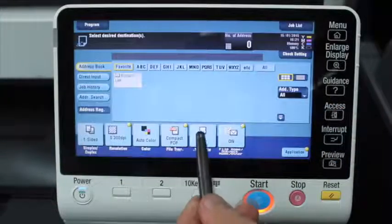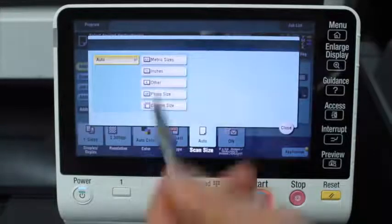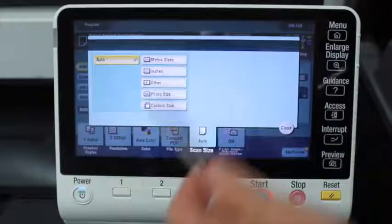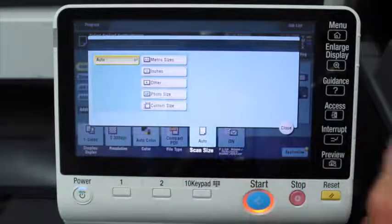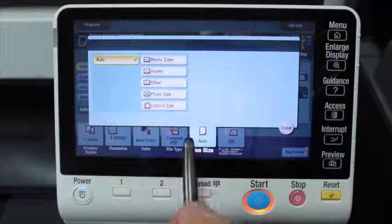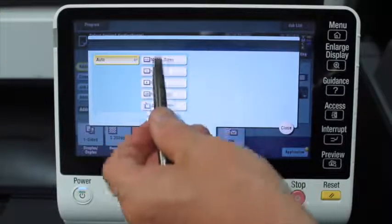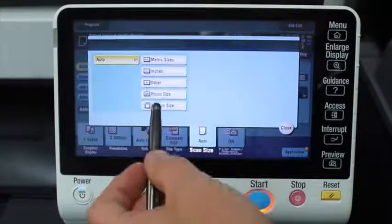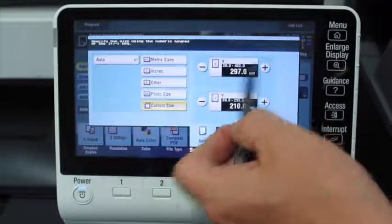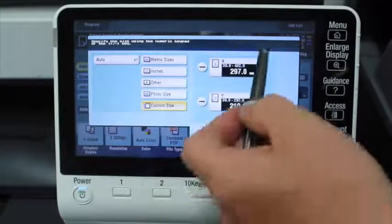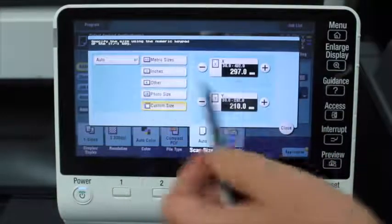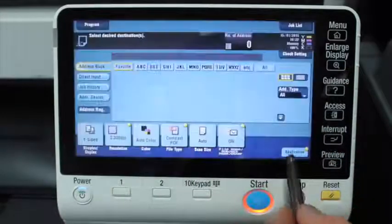The next one is the scan size. Generally if you're scanning standard size documents you don't need to worry about this because the machine will determine the size automatically. But of course you could select any other sizes or even a custom size — if you need to type in the size of the document, you can type that in there and scan a custom size.